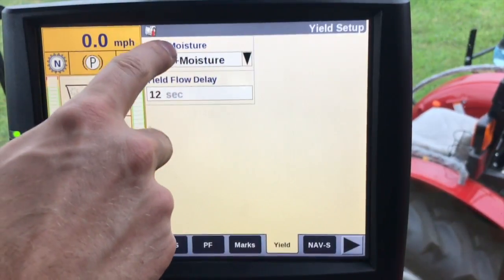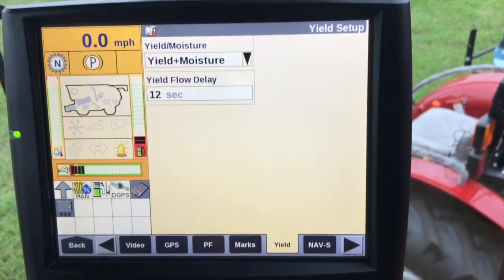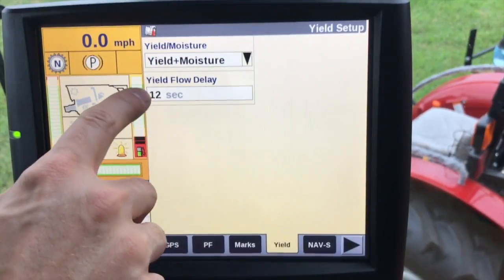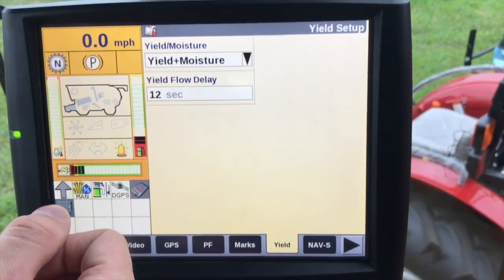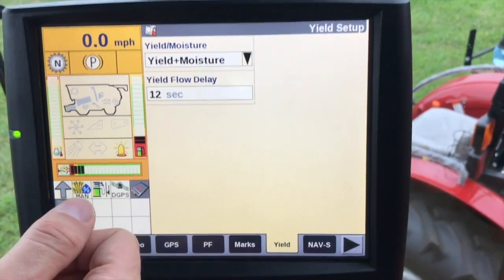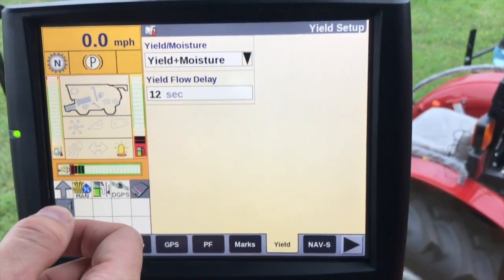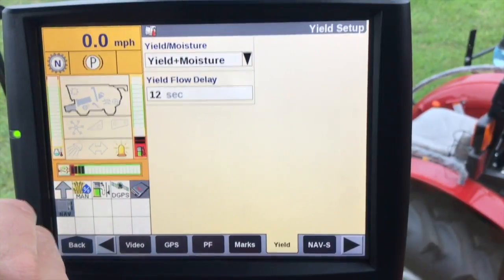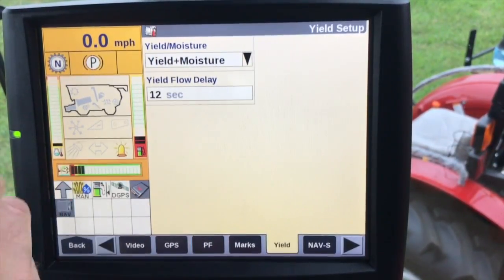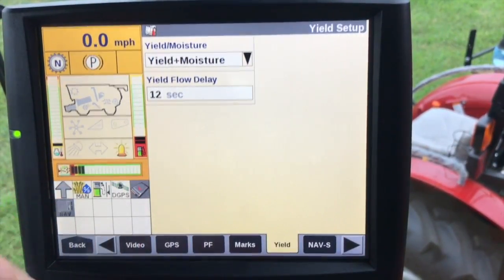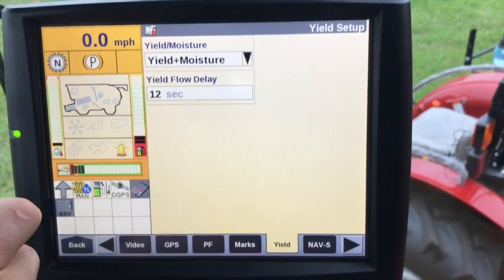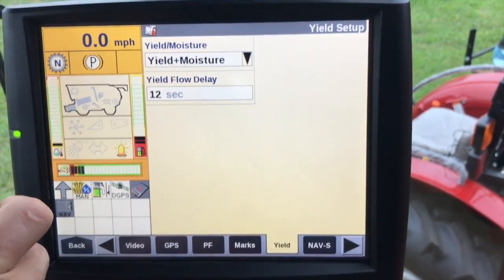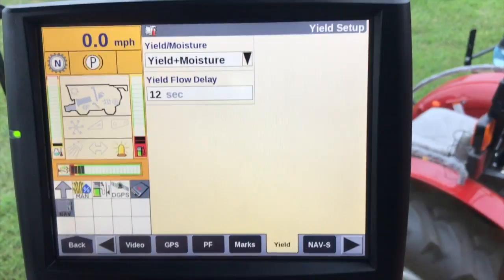Toolbox yield — this is just setting up the yield and moisture sensor, and then the yield flow delay. This is a machine configuration or timing value — specifically, it's the time from when the crop is cut to when the crop hits the flow sensor. We use that for mapping purposes, so we need to assign that value to the particular GPS point where the crop was cut.